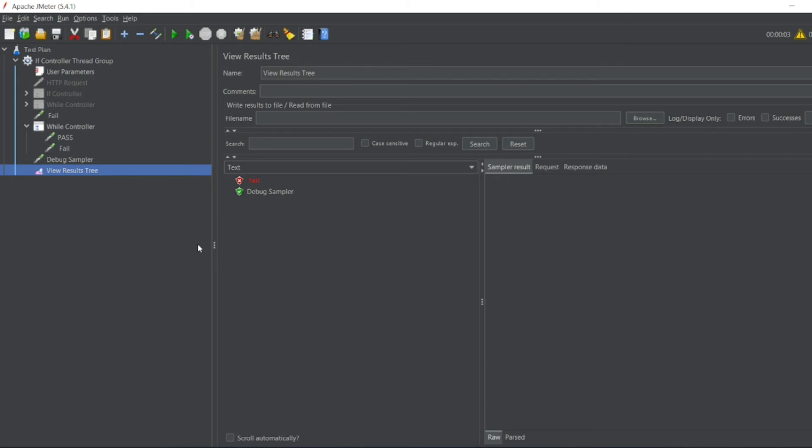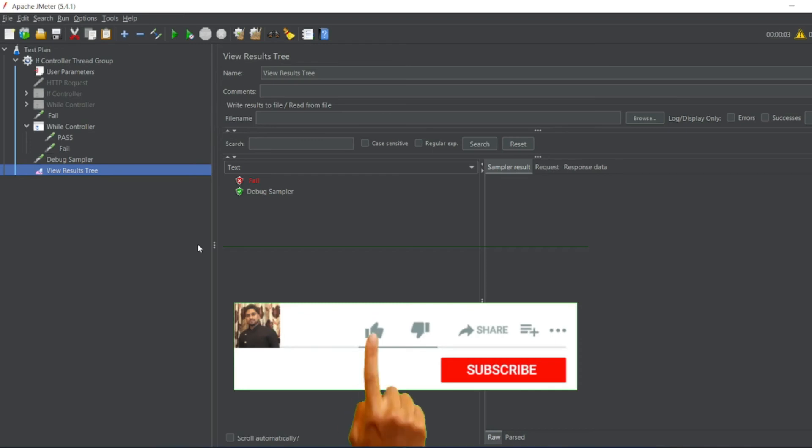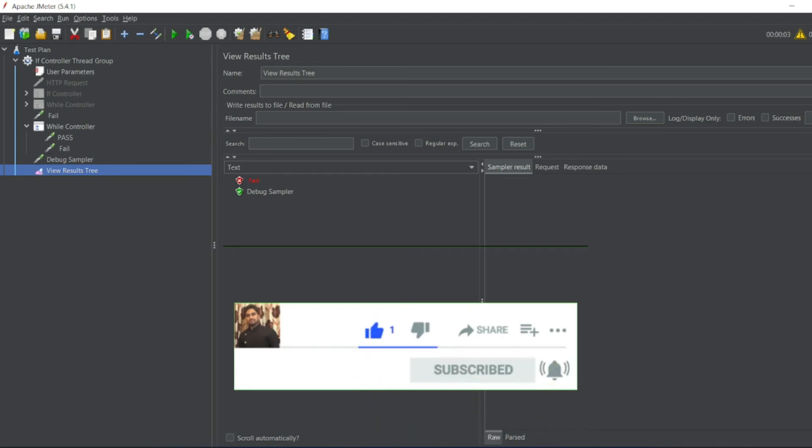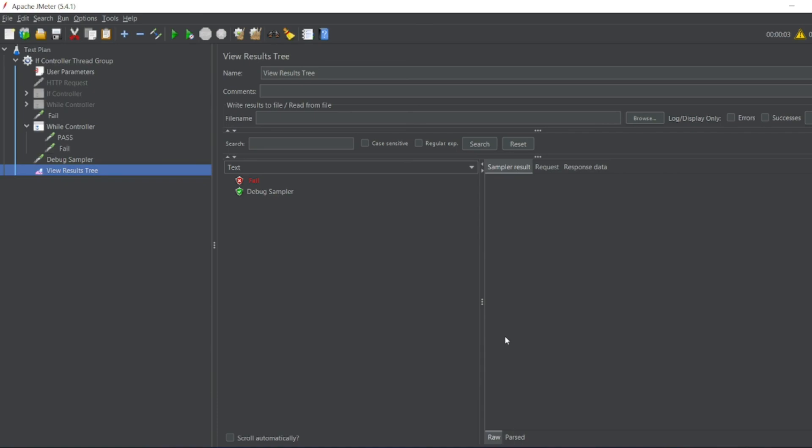So these are the few scenarios with While Controller. Hope you would have liked the video guys. If you like the video please click on like. If you are new here please click on subscribe. Till then guys, take care. Have a great day. Bye bye, bye bye.